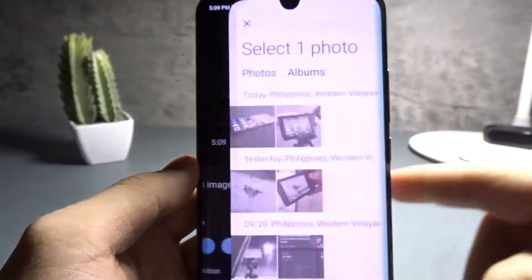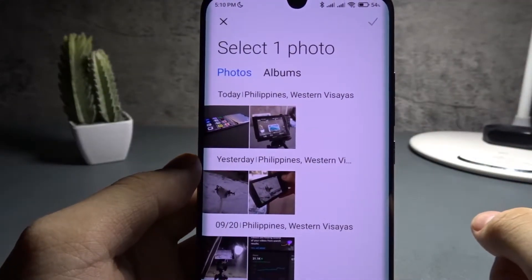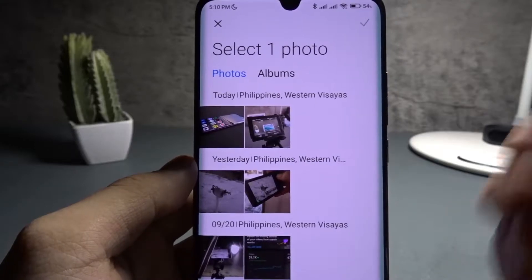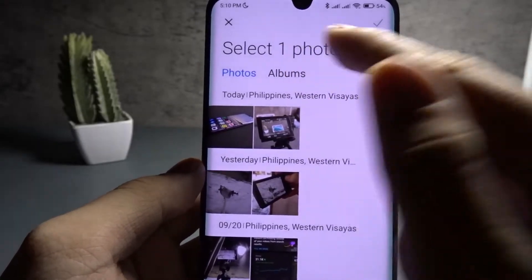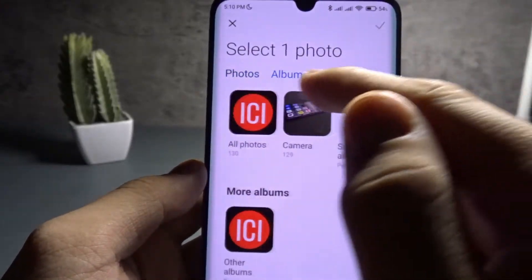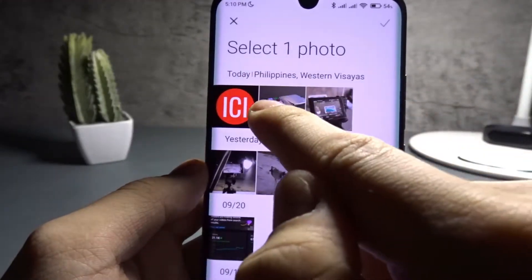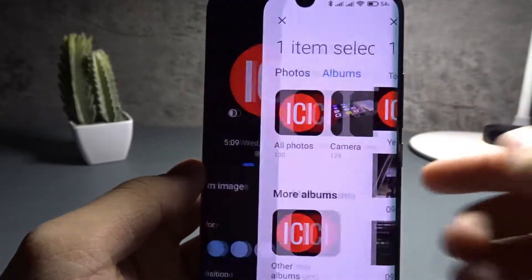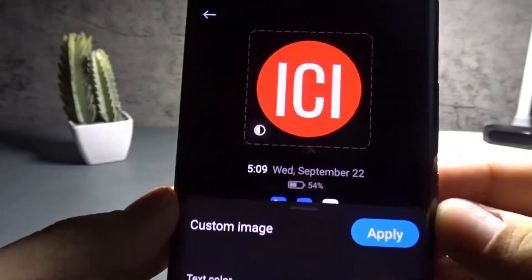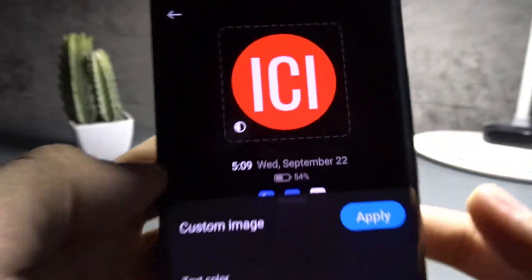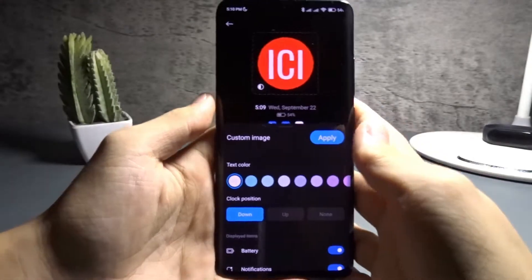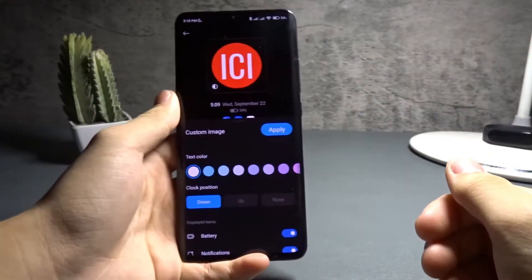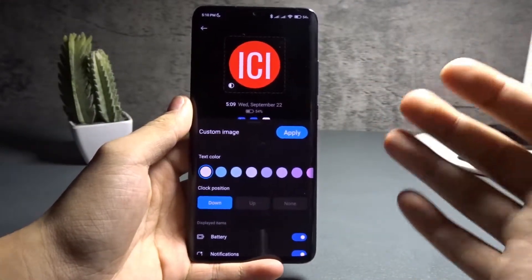Tap 'Add from Gallery' and it will show all your photos in your gallery. My pictures are in Albums → All Photos, and this is the photo I want — it's my logo for my YouTube channel.